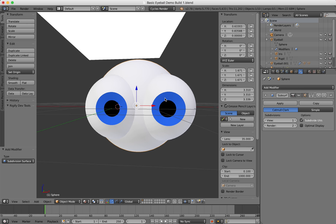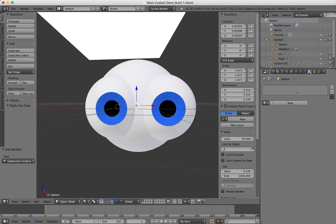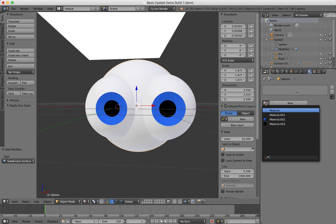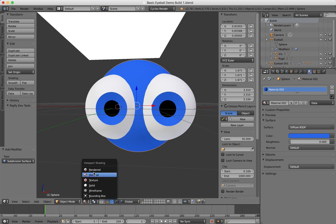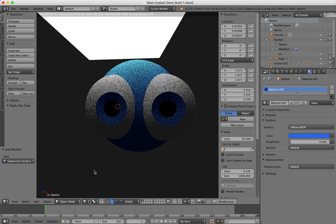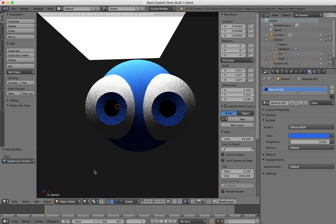Now because I've already made this blue material for the color of the iris, I can just go into my materials and select that blue color here.